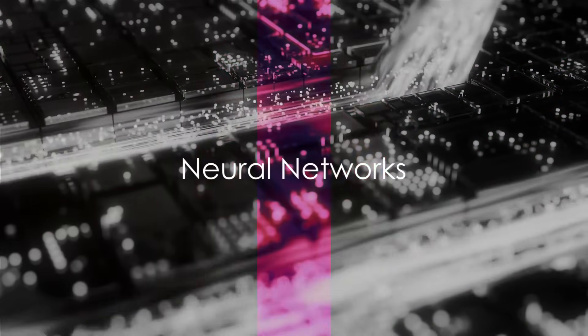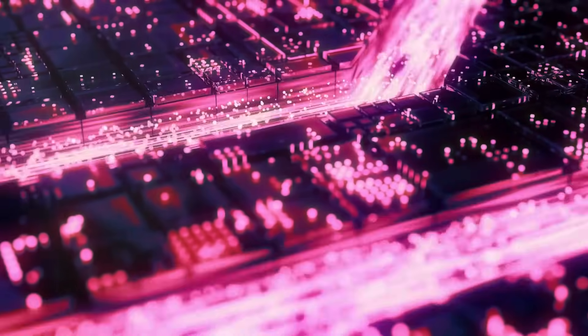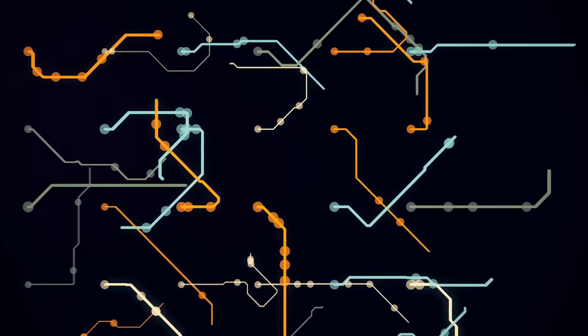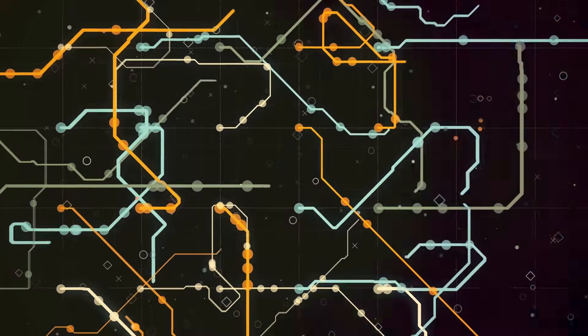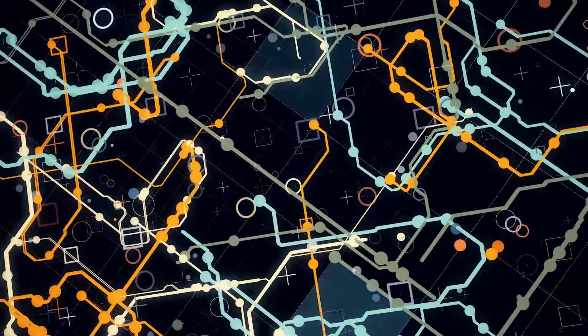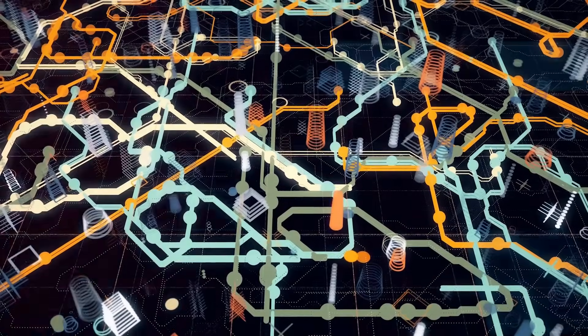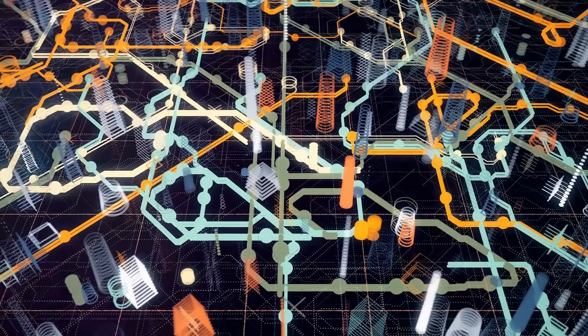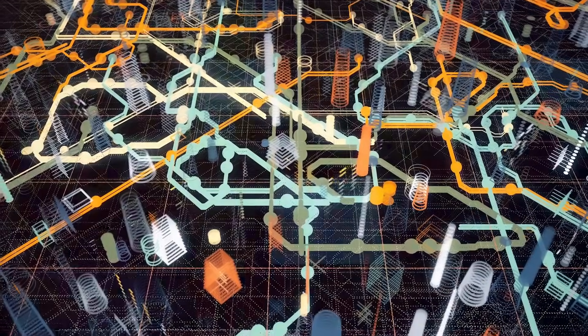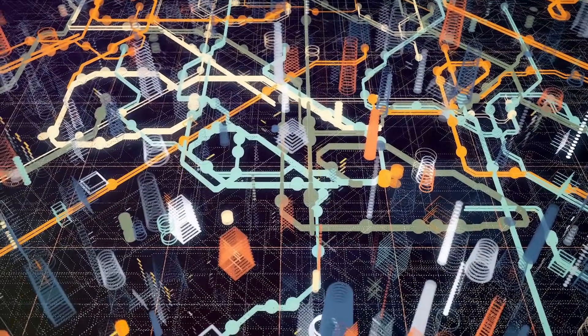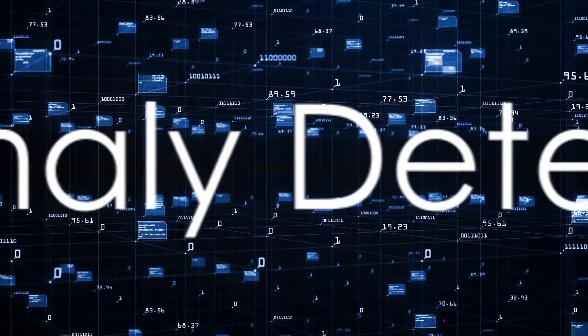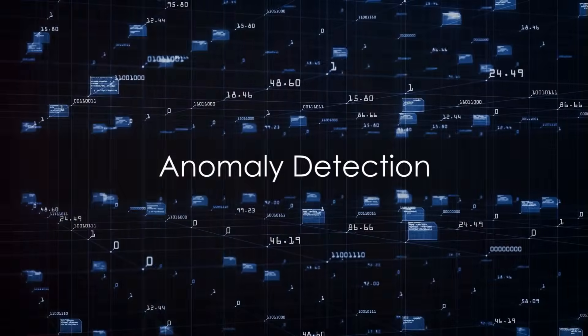There's the category of neural networks, inspired by the human brain. These algorithms excel at recognizing patterns and making predictions. They're the powerhouse behind image recognition, voice recognition, and even self-driving cars. Anomaly detection is another interesting category.